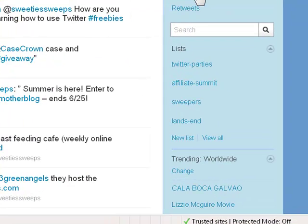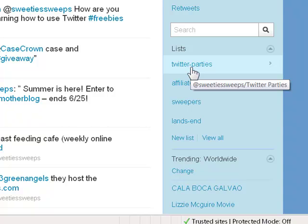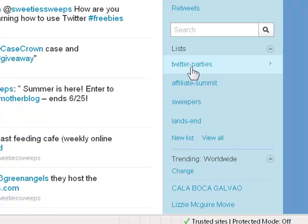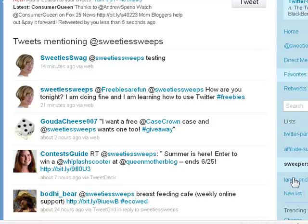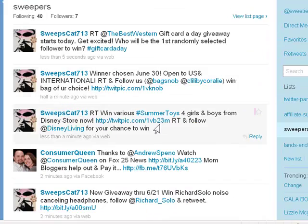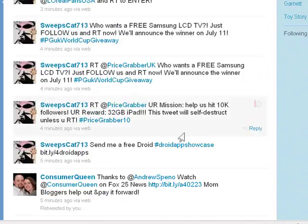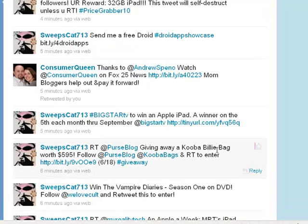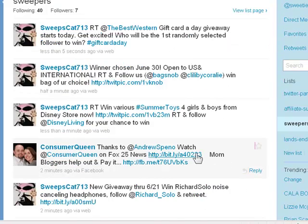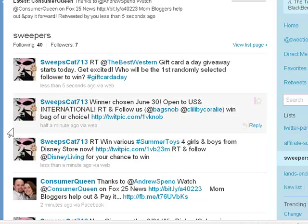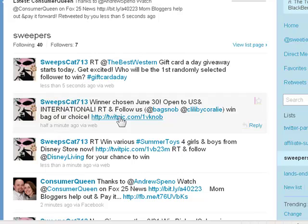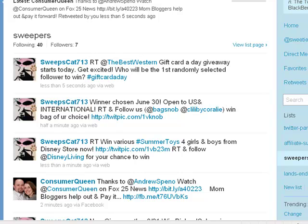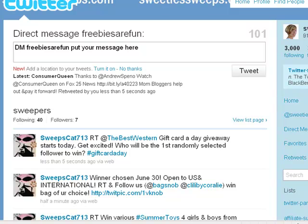Public messages — things like retweets directed at you or questions — show up on the right side. Lists: a list lets you group certain people you want to follow for a specific reason. For sweepstakes, I keep a list of sweepers — people who love to enter sweepstakes and Twitter contests — who constantly post about new contests to enter. I don't have to go searching; I just go to my sweeper list, find something I want to enter, and either go to a page to enter or just hit retweet.